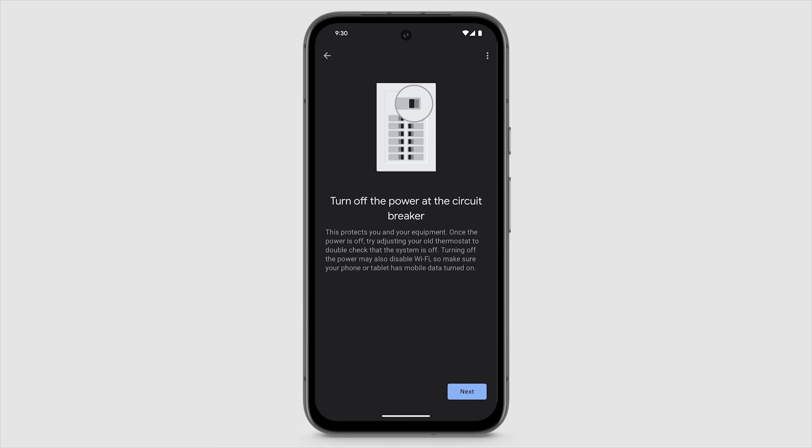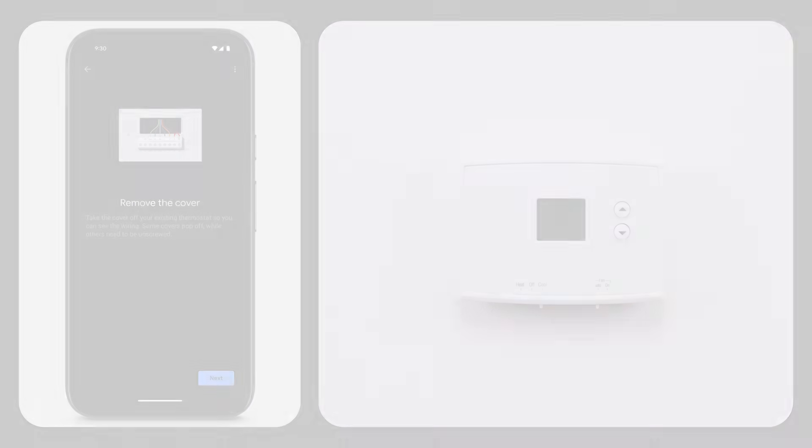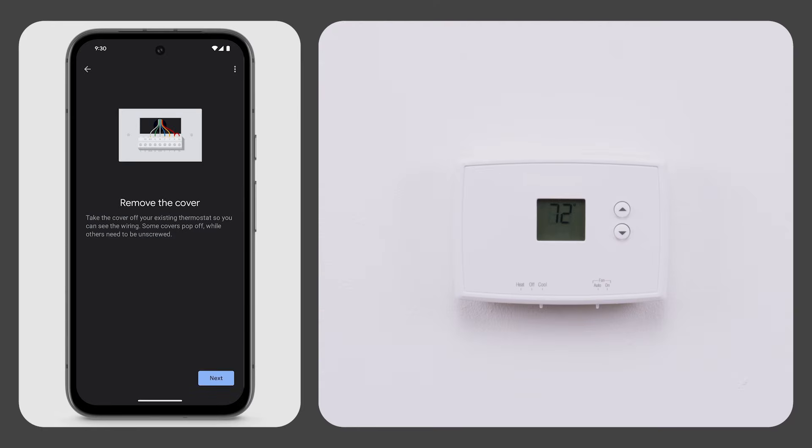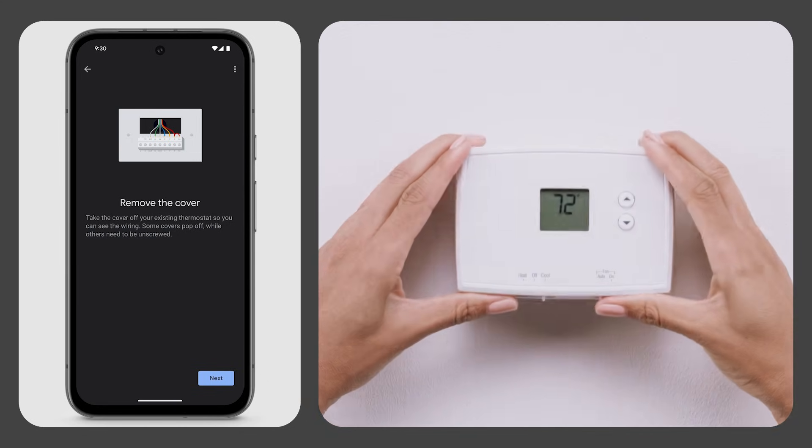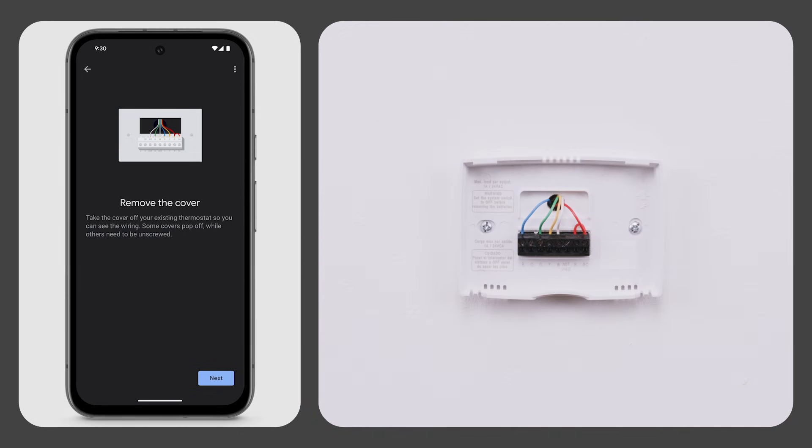Turning the power off may disable Wi-Fi, so make sure your phone has mobile data turned on. Next, follow the steps in the app to remove the front of your thermostat and check the type of system you have.